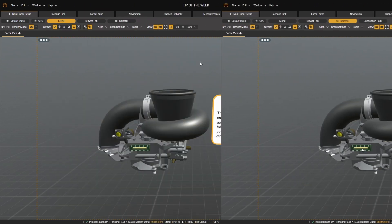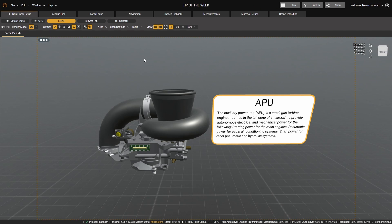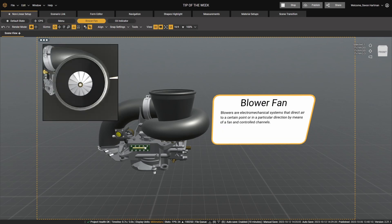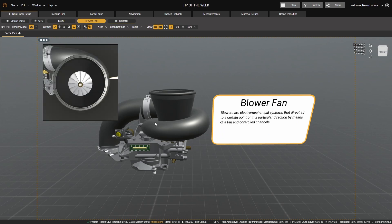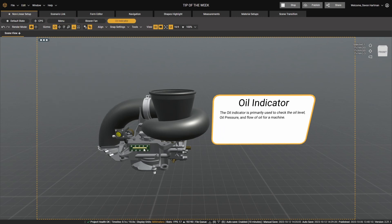We see that the scene in front of us here has a main menu step, as well as a blower fan and oil indicator step. I can move to those steps simply by clicking on either one of those objects in the scene.